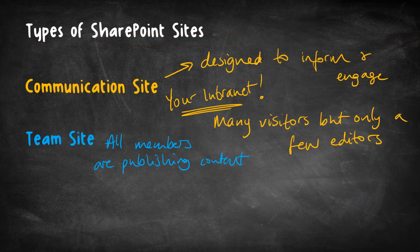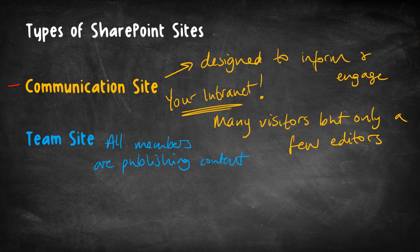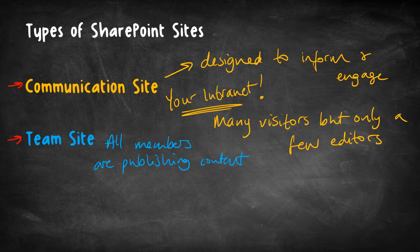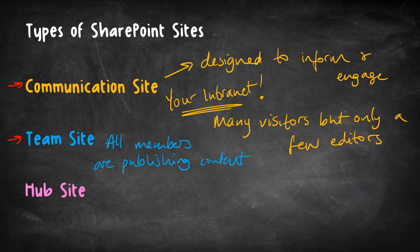So yes, as I said, these are the two primary types of SharePoint site. But I do have one more thing to add to this list because you might hear reference to the idea of a hub site.